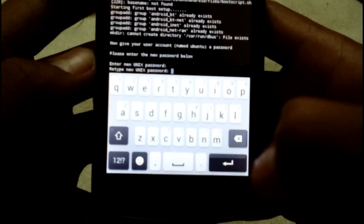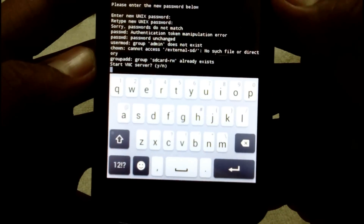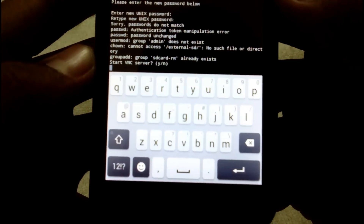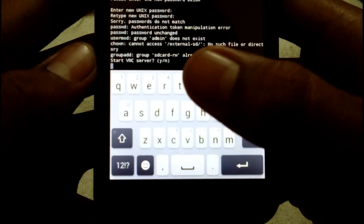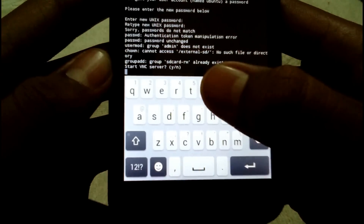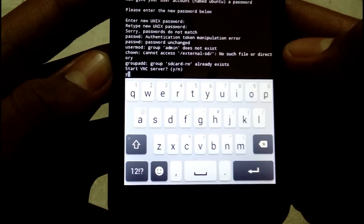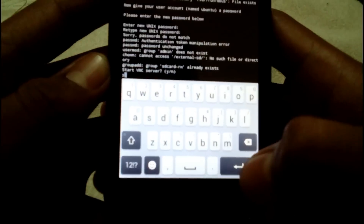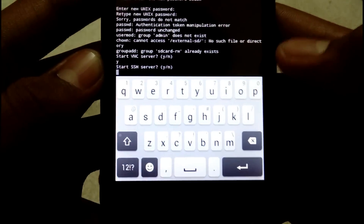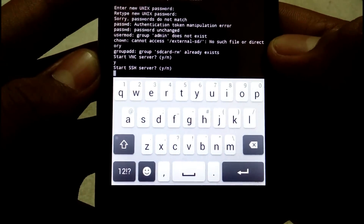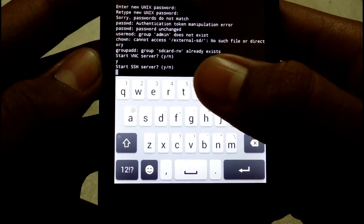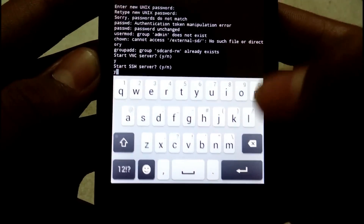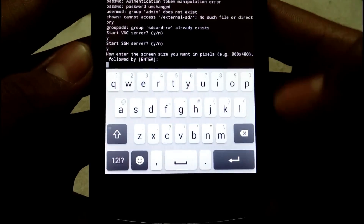Now it says 'Start VNC server' — press 'y' and Enter, yes I want to start the VNC server. Then it says 'Start SSH server' — again type 'y' and press Enter.